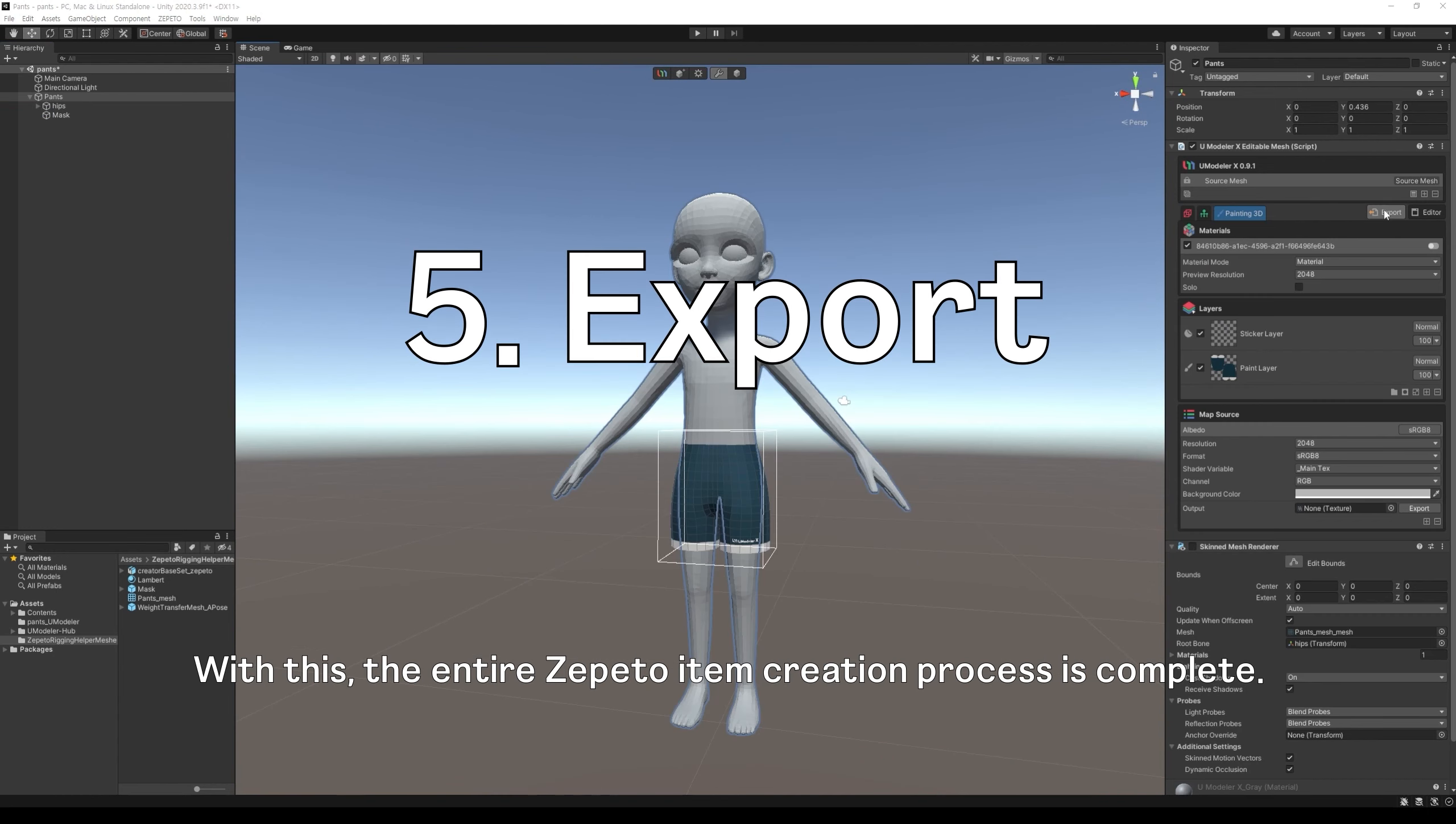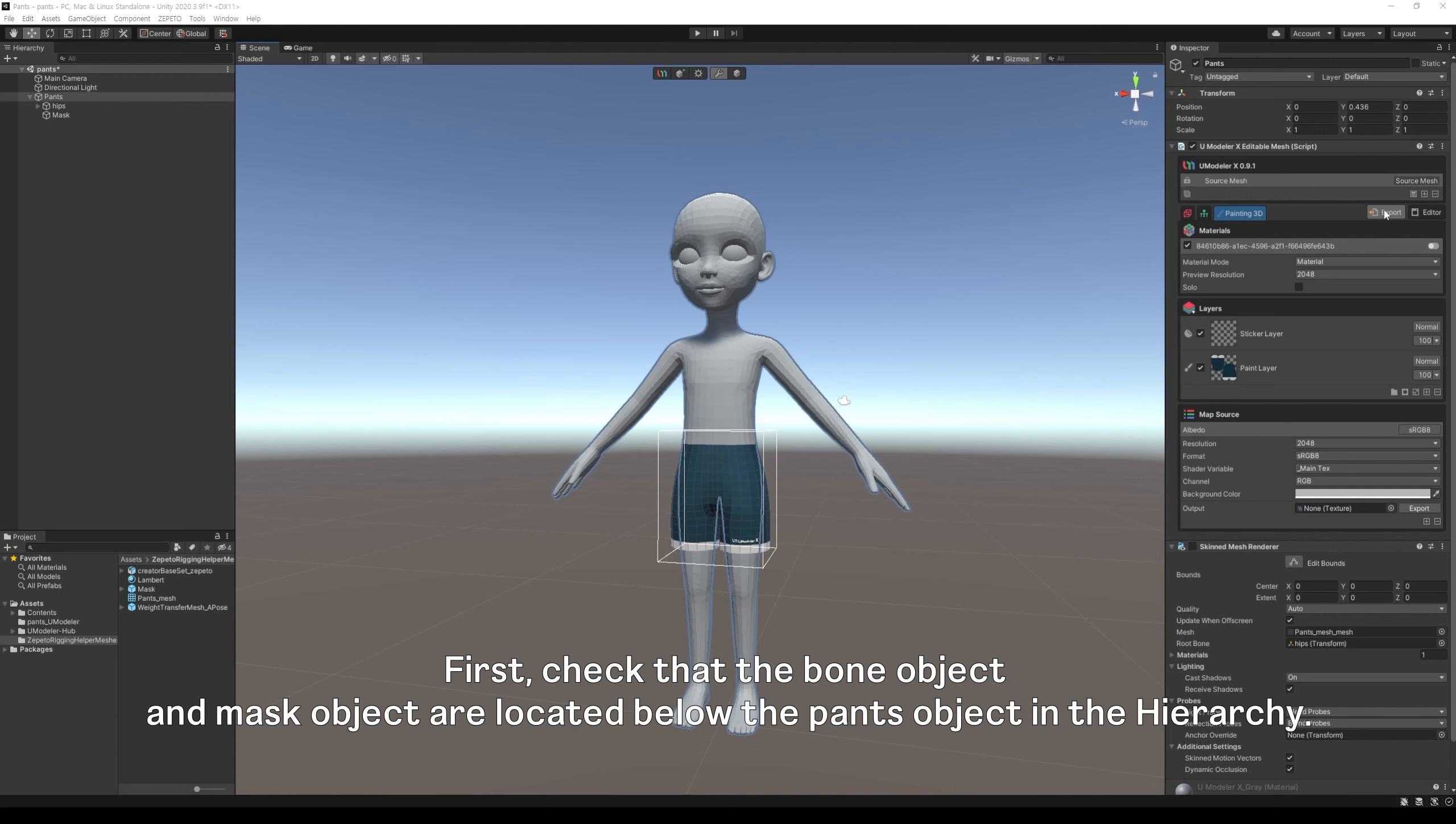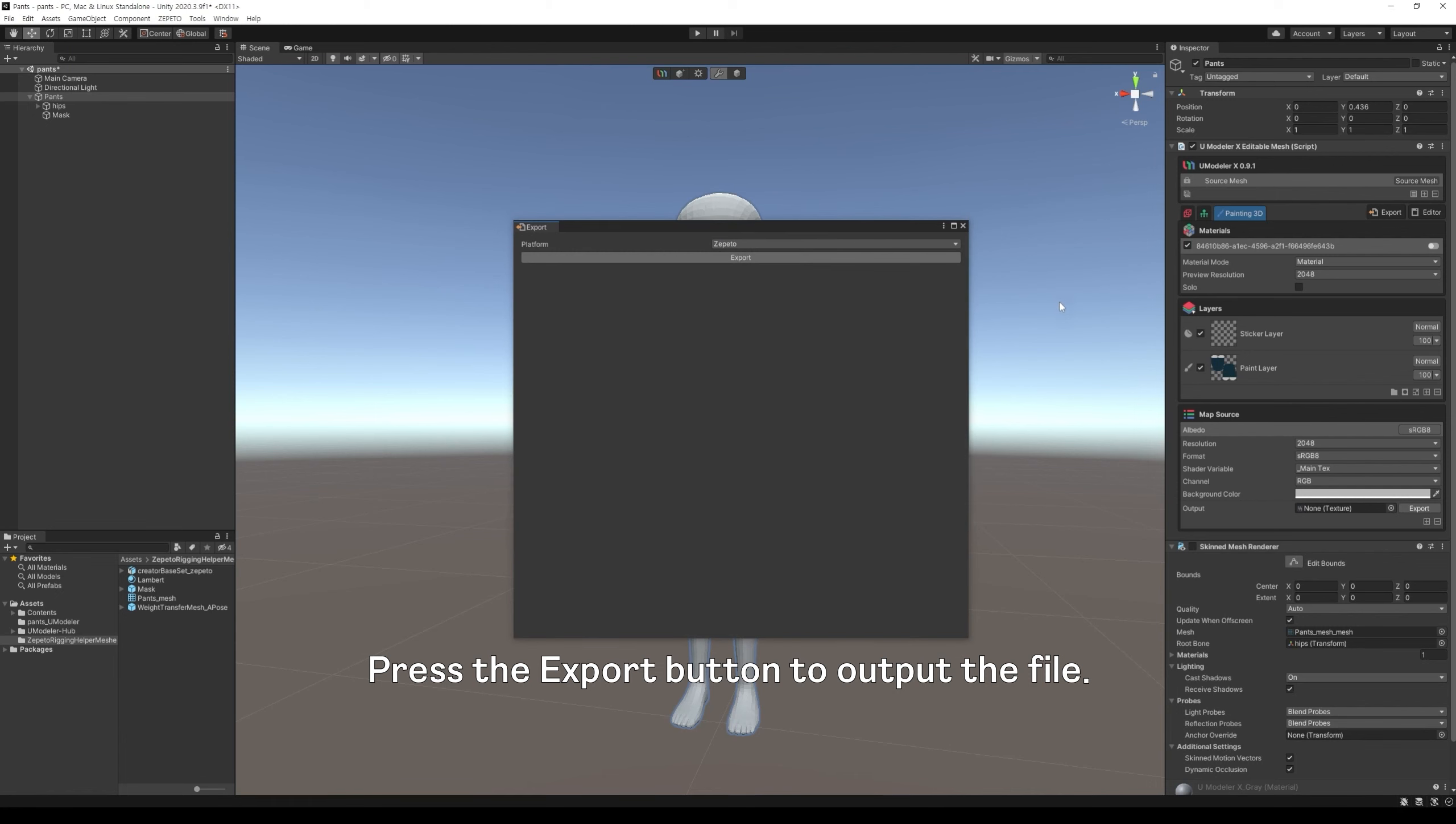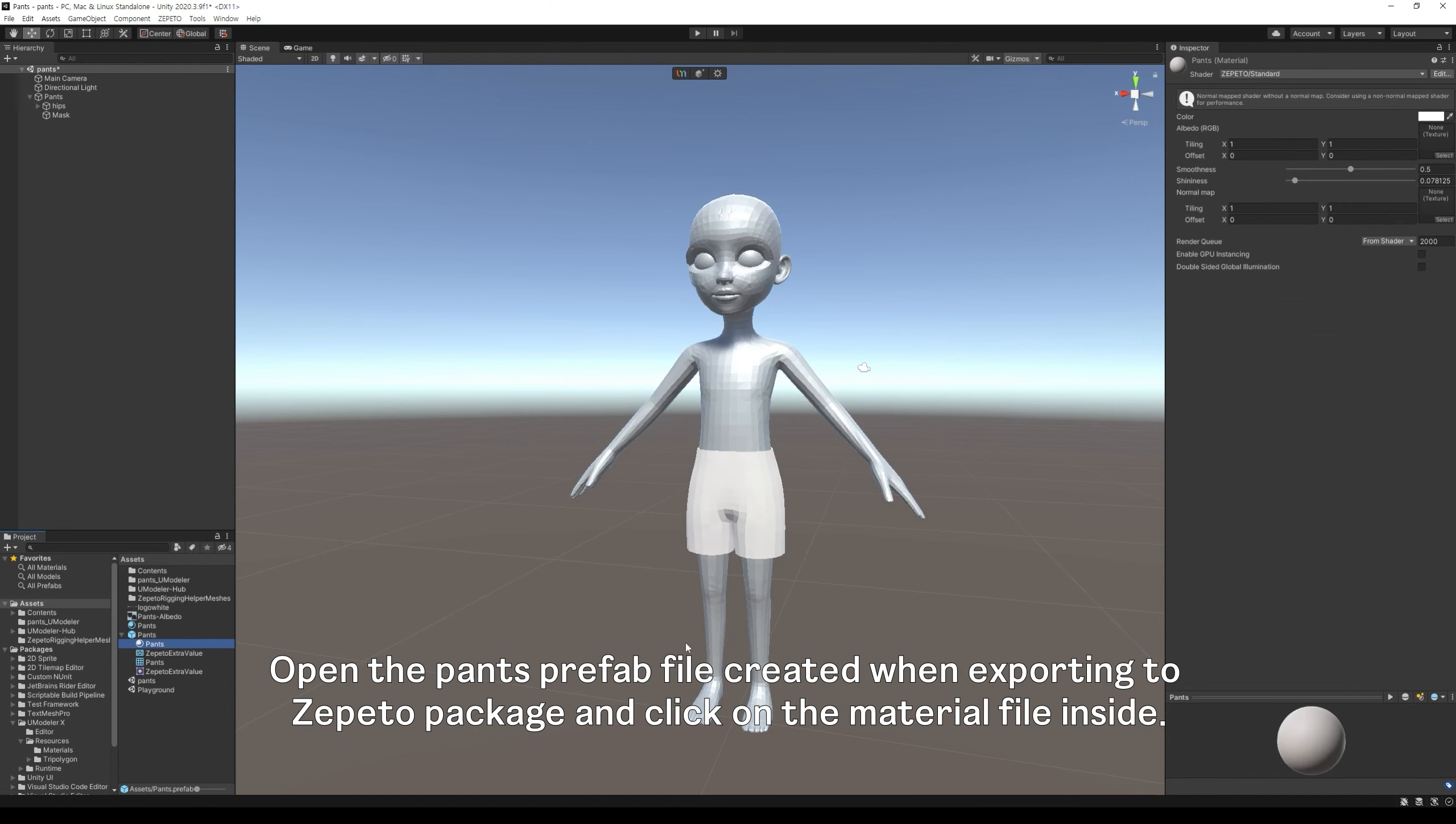With this, the entire Zapito item creation process is complete. Finally, let's export it as Zapito data for actual use. First, check that the bone object and mask object are located below the PANS object in the hierarchy. At this point, the mask object must have a mask name. Select the topmost PANS object and click the export button in the Umodeler inspector. The export window appears. Press the export button to output the file. Open the PANS prefab file created when exporting to Zapito package and click on the material file inside.